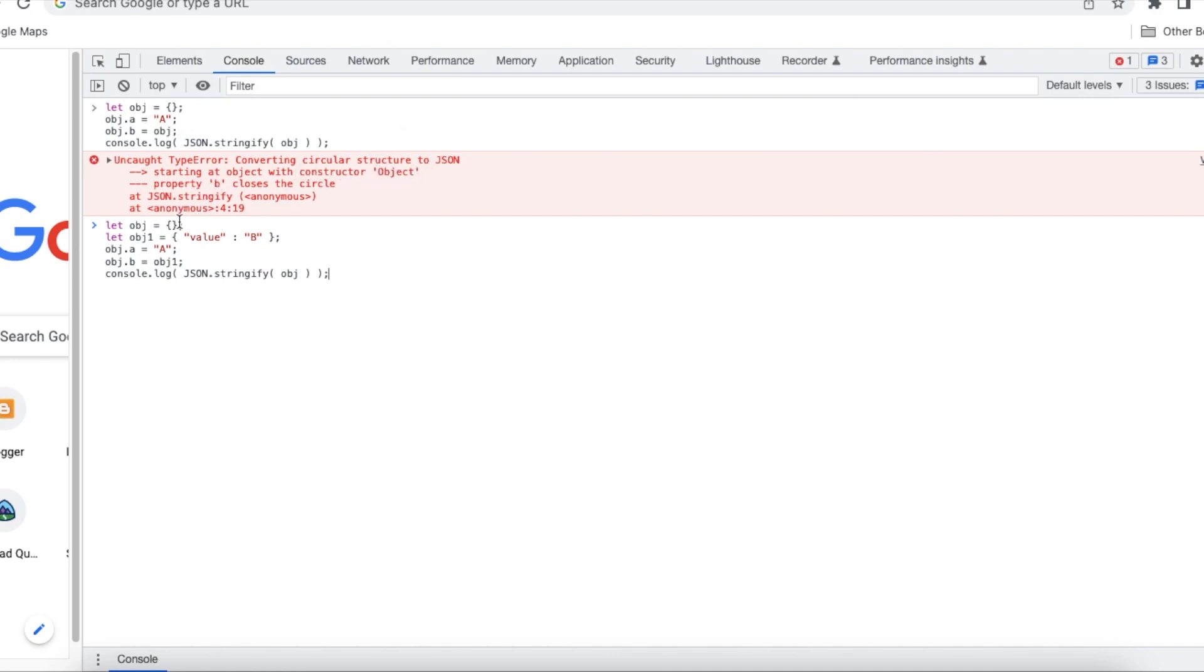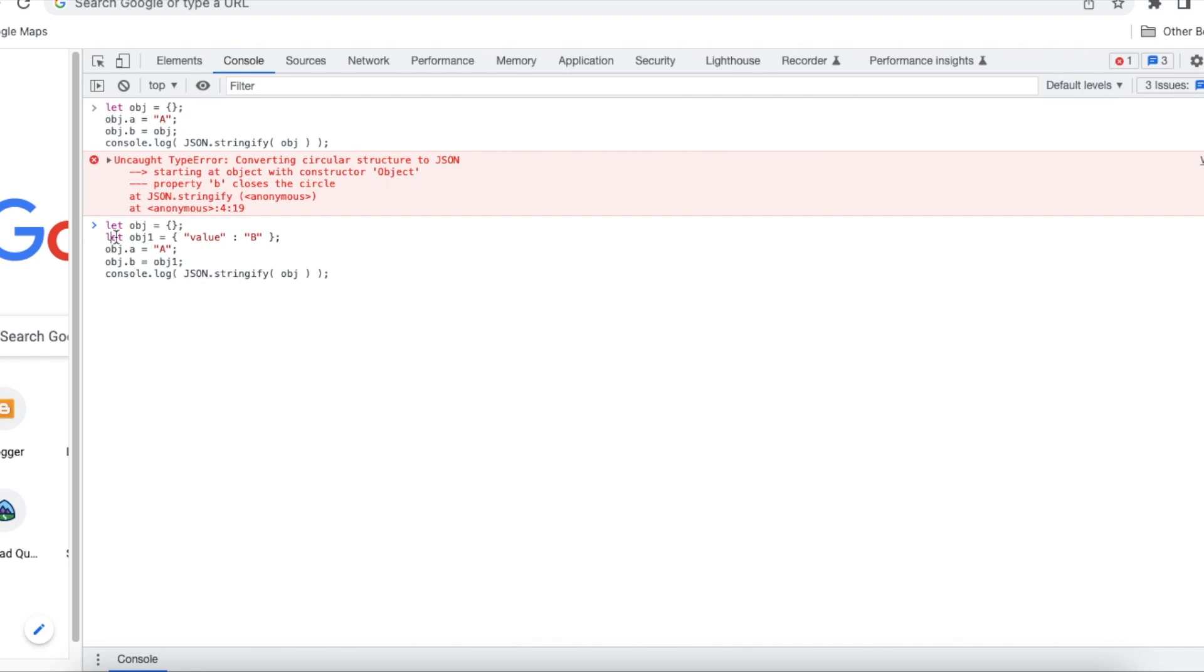So what I have done is similarly I have initiated the object. Next I am using a separate object called obj1 with the value b and obj.a property is set as a and obj.b property is set as obj1 instead of referencing the same object and then I am using console.log and inside that console.log method I am just stringifying the JSON.